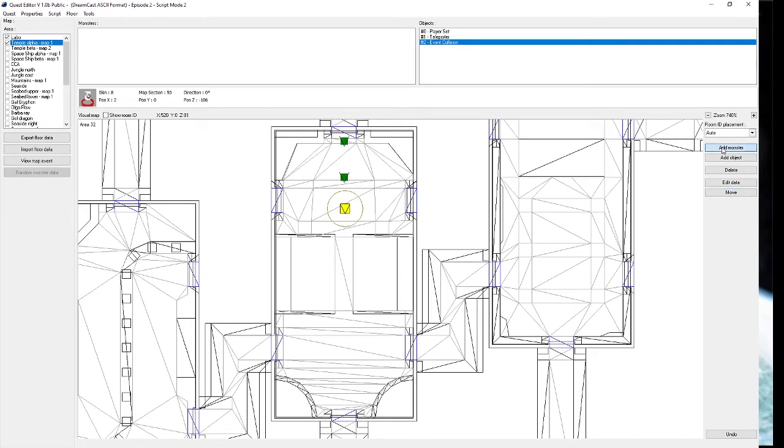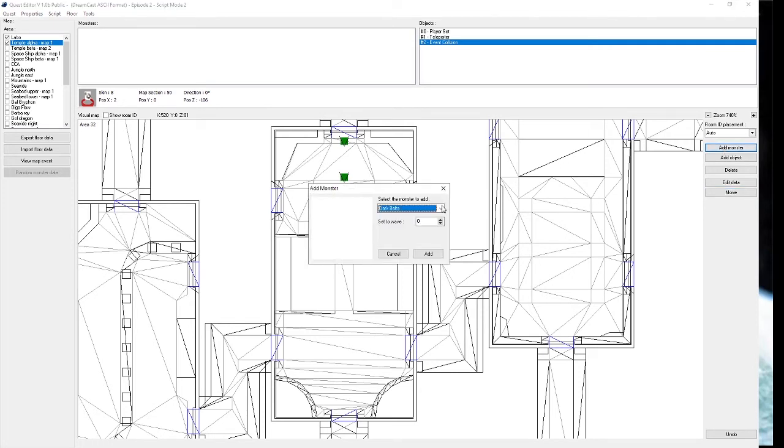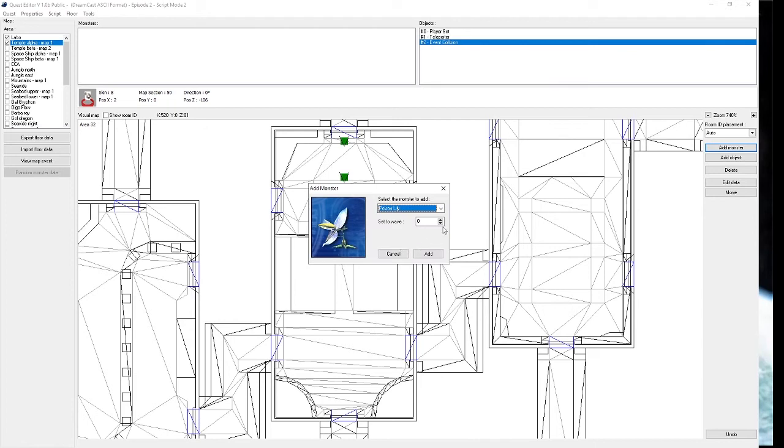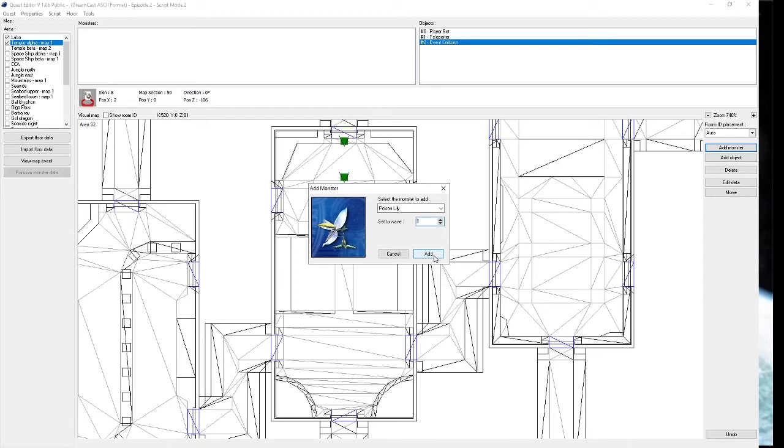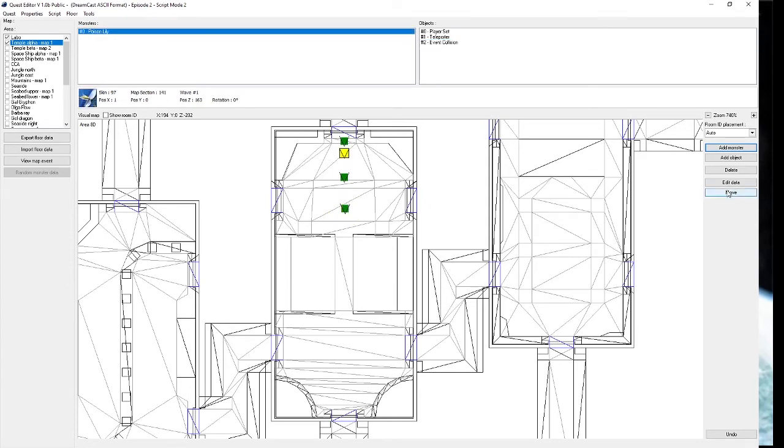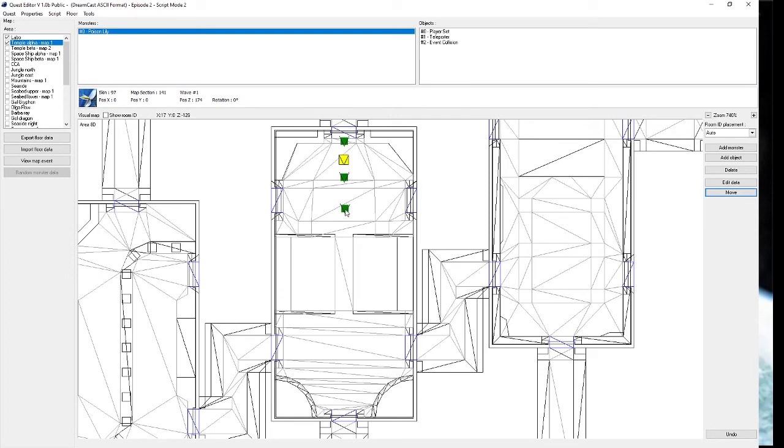From here, we're going to spawn a poison lily. We'll get poison lily and the important thing here is that we want to set the wave to not be zero. A zero wave can cause problems for some quests. A wave set to zero makes a monster always spawn the moment it can. So by setting it to one, we'll be spawning a lily that will spawn when we walk in this event collision. We're going to put this next to the portal.